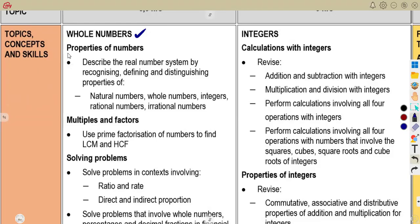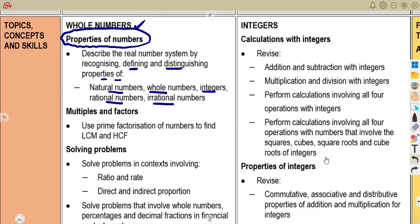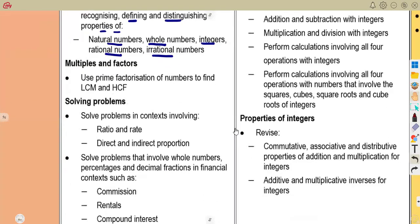The whole numbers section covers the properties of whole numbers. You are supposed to be able to describe the real number system by recognizing, defining, and distinguishing properties of natural numbers, whole numbers, integers, rational numbers, and irrational numbers. You need to understand what exactly you are given and know the properties of each type.